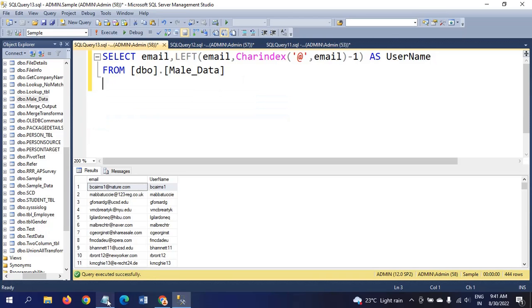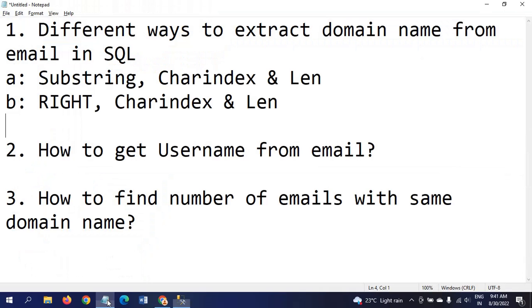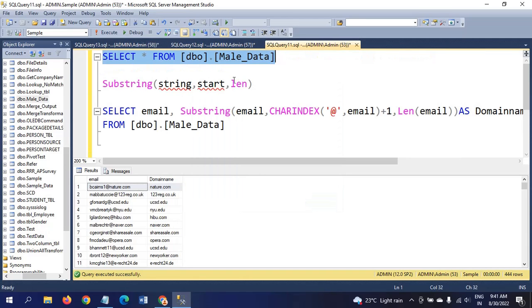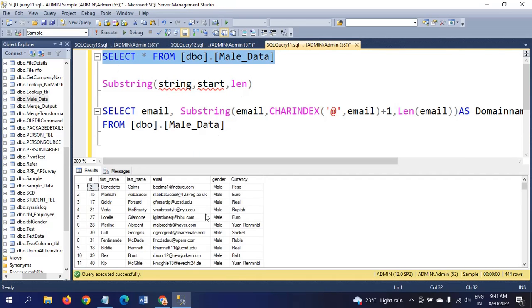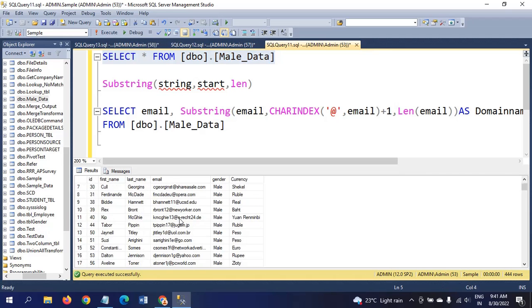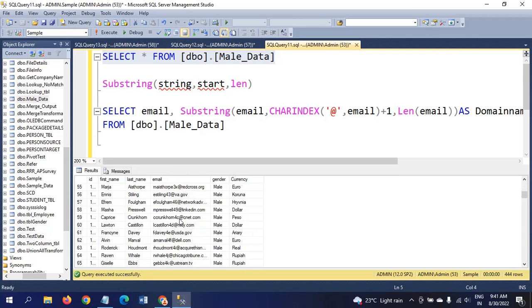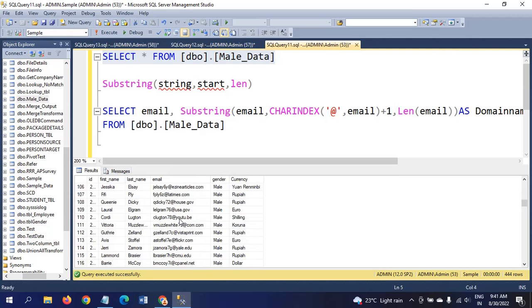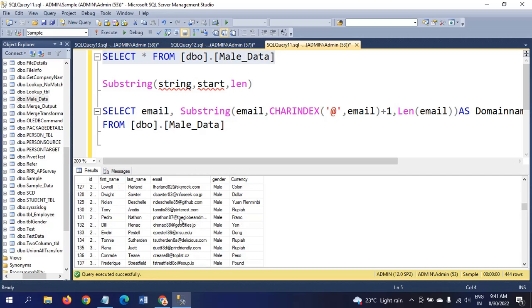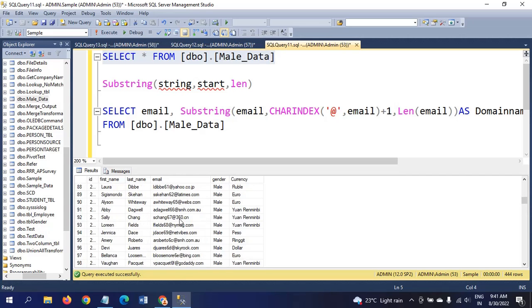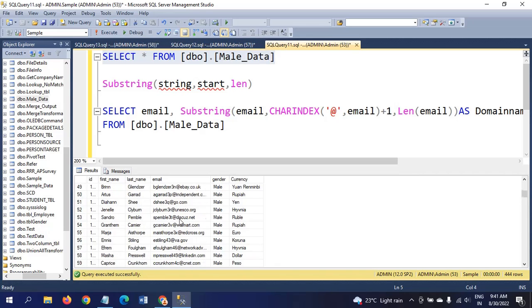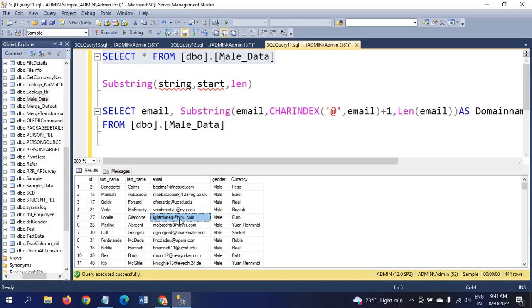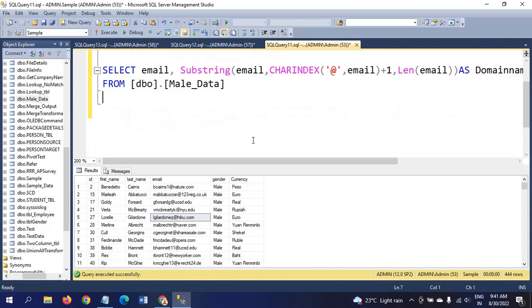Now, last part of the question in this demo is how to find the number of emails with same domain name. There are so many domains. It is very difficult to find out each and every one. By writing one count aggregate function, we can get how many domain emails are there in the database. We can easily identify with group by aggregate function.